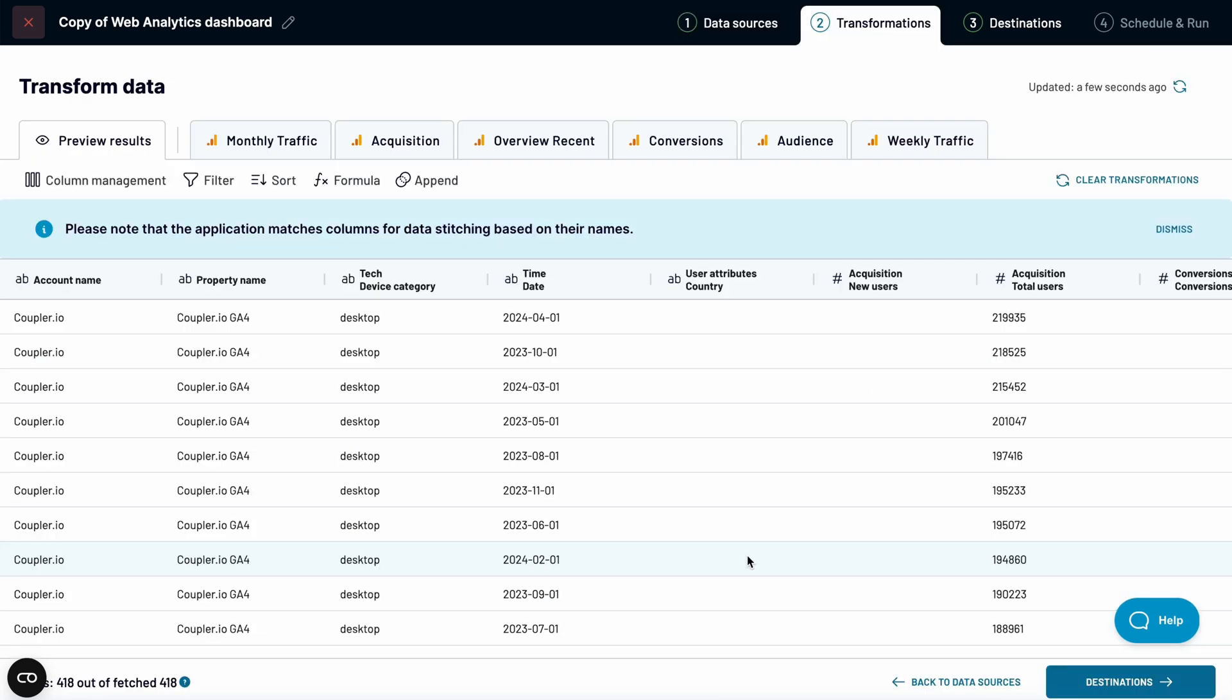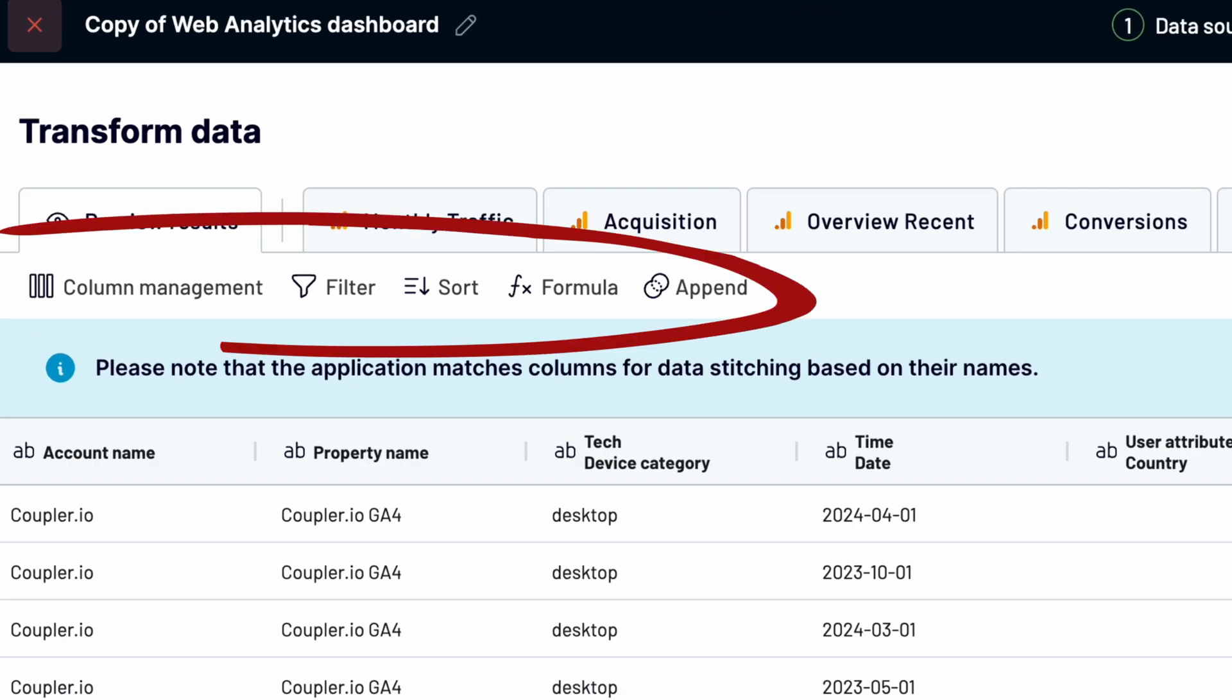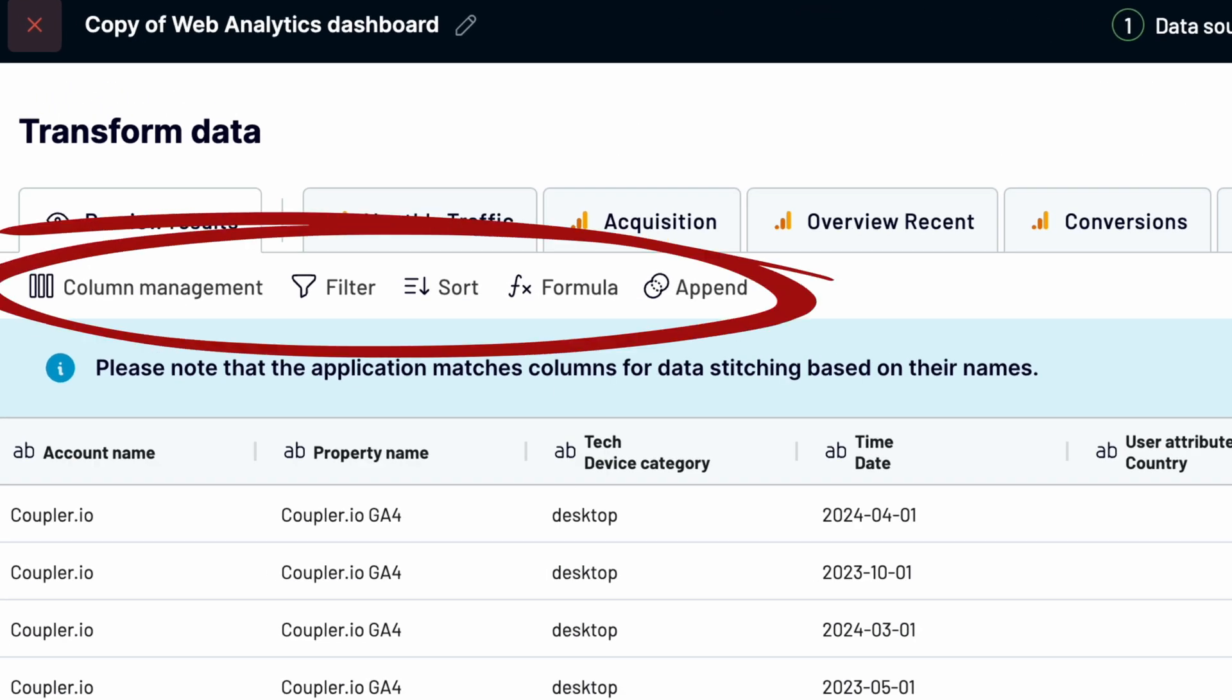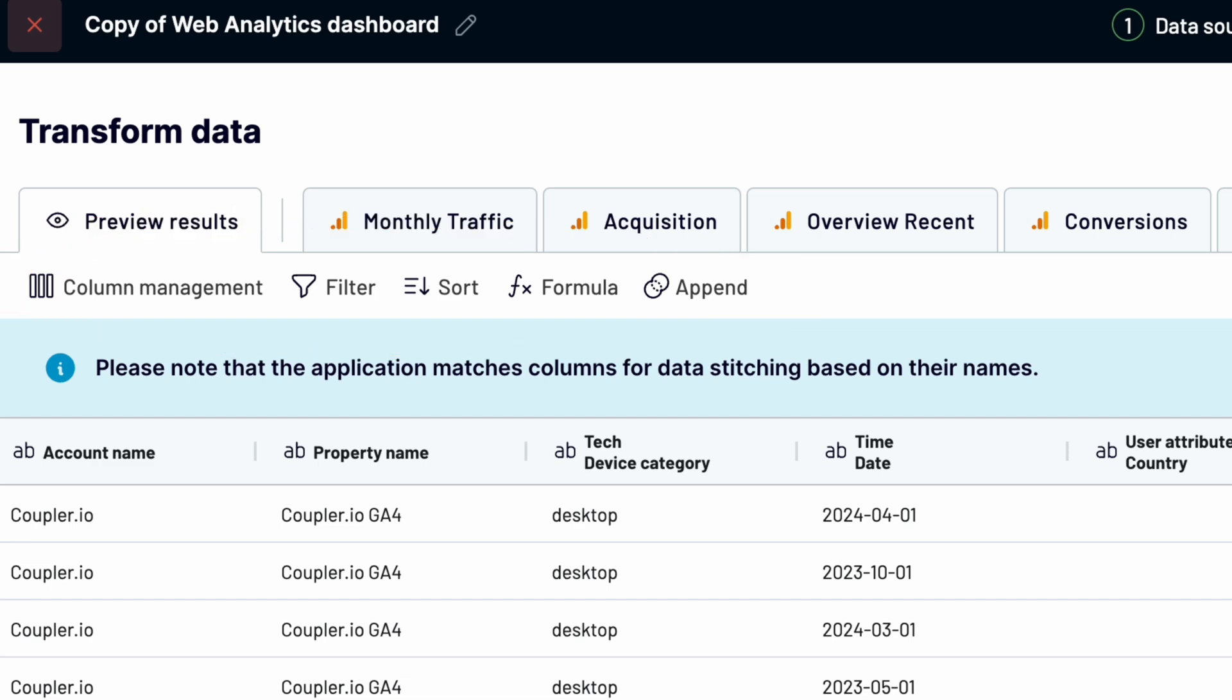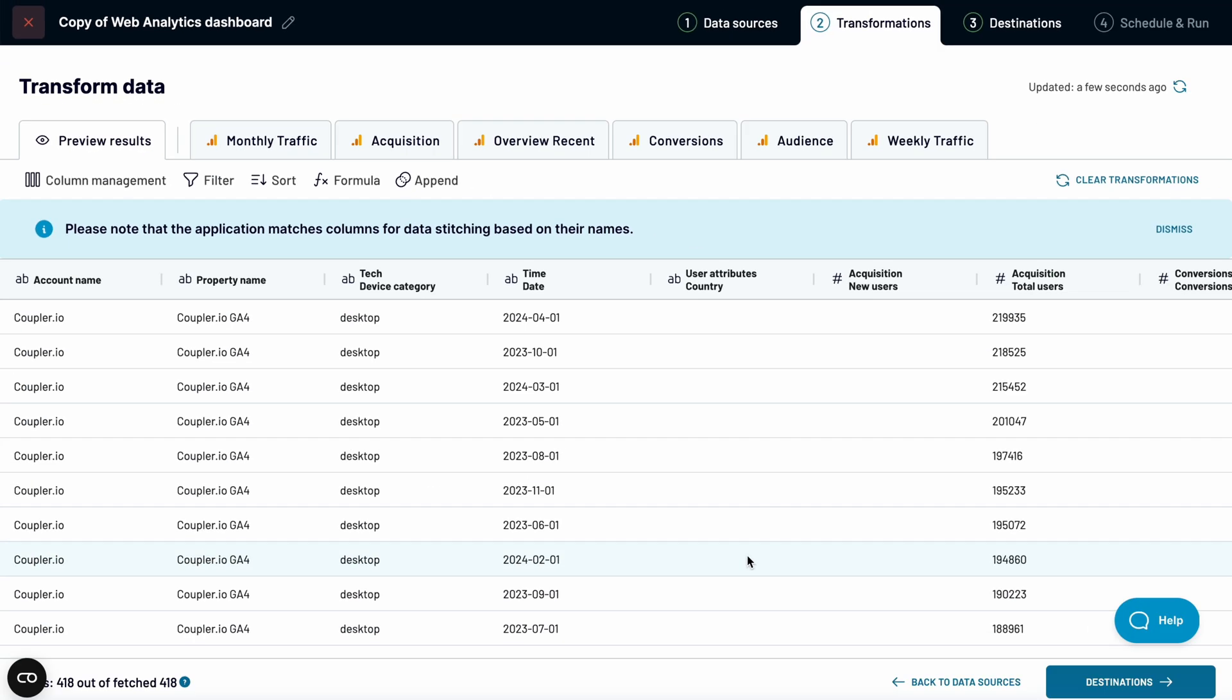Here is where the real magic happens. You can manipulate data like you would in a spreadsheet. Need to calculate custom metrics? No problem. Clean your data? Sure. And much, much more. I will not go into details in this video. You can try it out yourself.